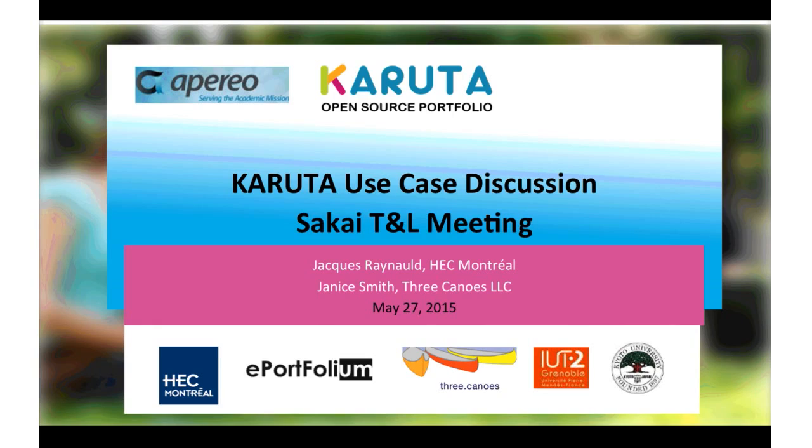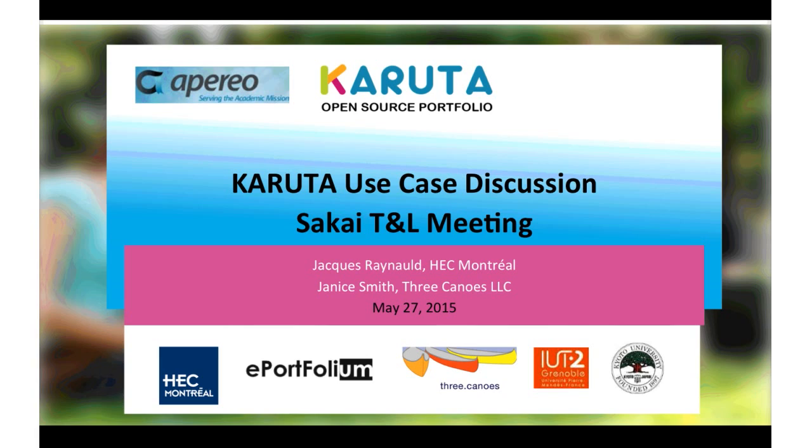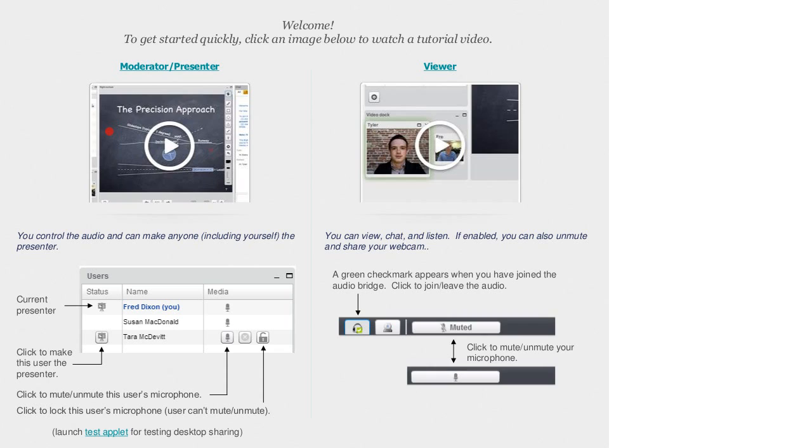Welcome, everyone. This is a teaching and learning evening on Wednesday, May 27th. We are recording the session, and today's main topic is the open source e-portfolio tool Karuta. Once you're talking, it might help keep down the extraneous noise, so please feel free to turn your mic on and jump in with questions and comments.